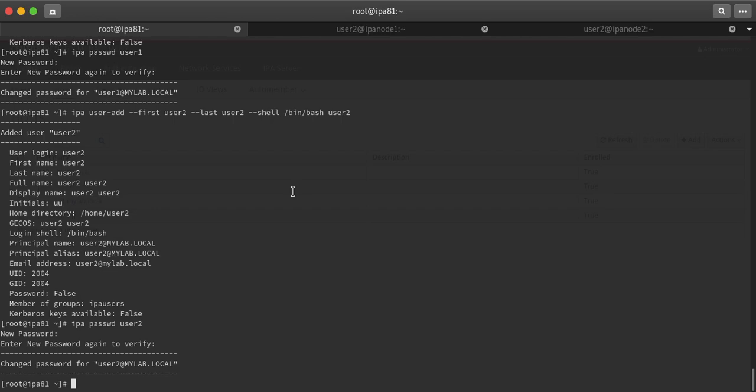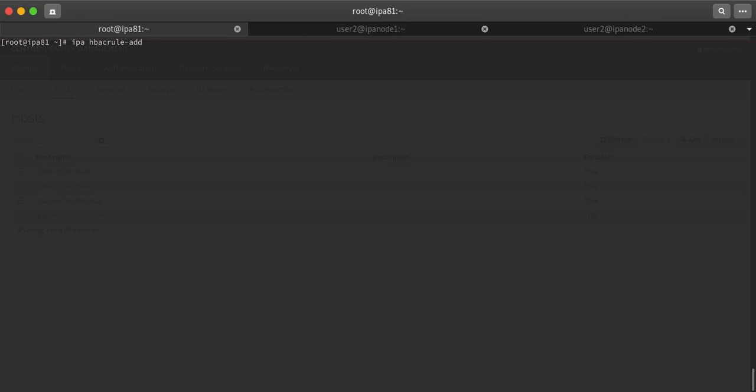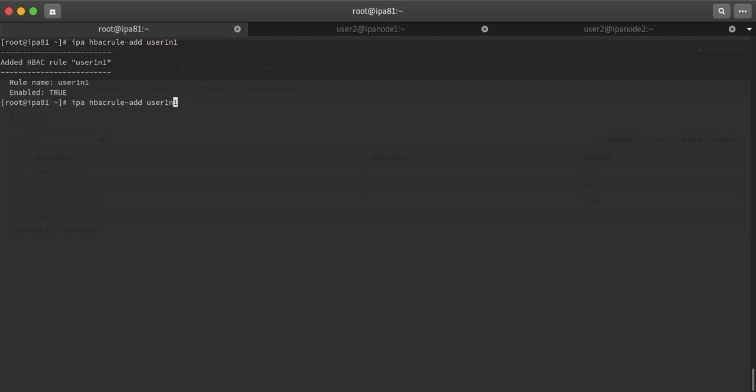Now how will I restrict? There it comes host-based access control rules. I will run ipa hbacrule-add. First I will create one host rule. Rule name I am giving is user1-n1, and second I am giving user2-n2. Host-based access control rules have been created.